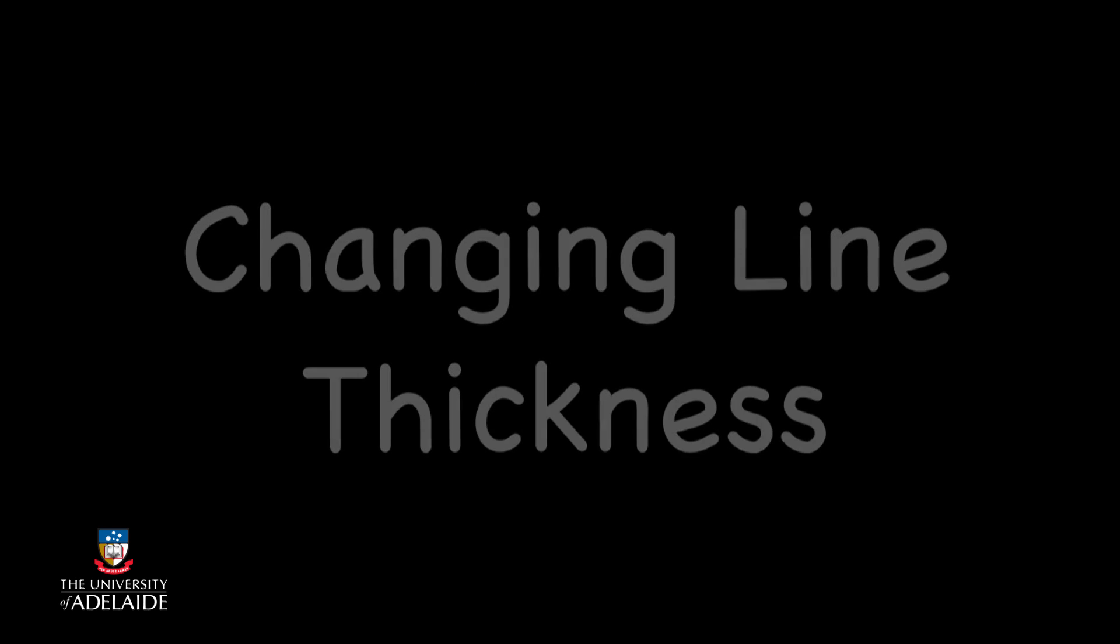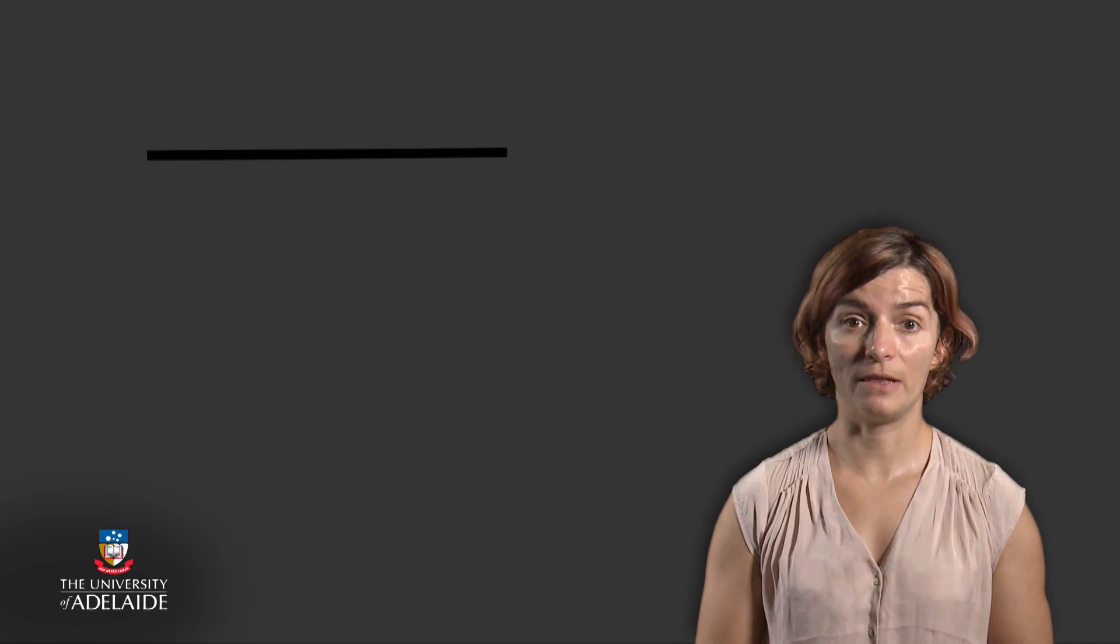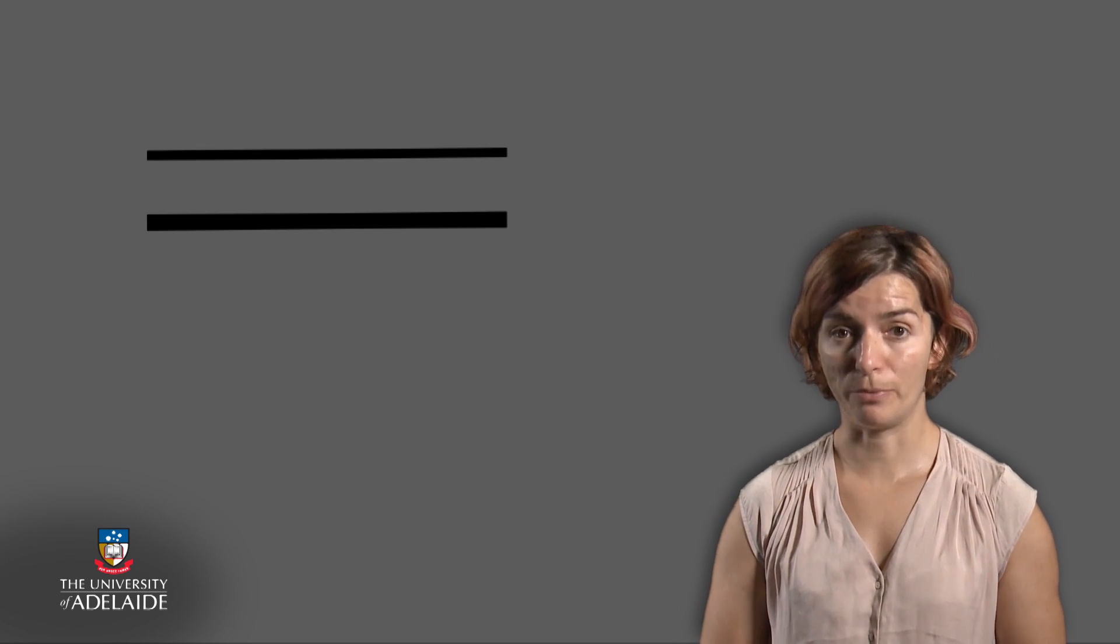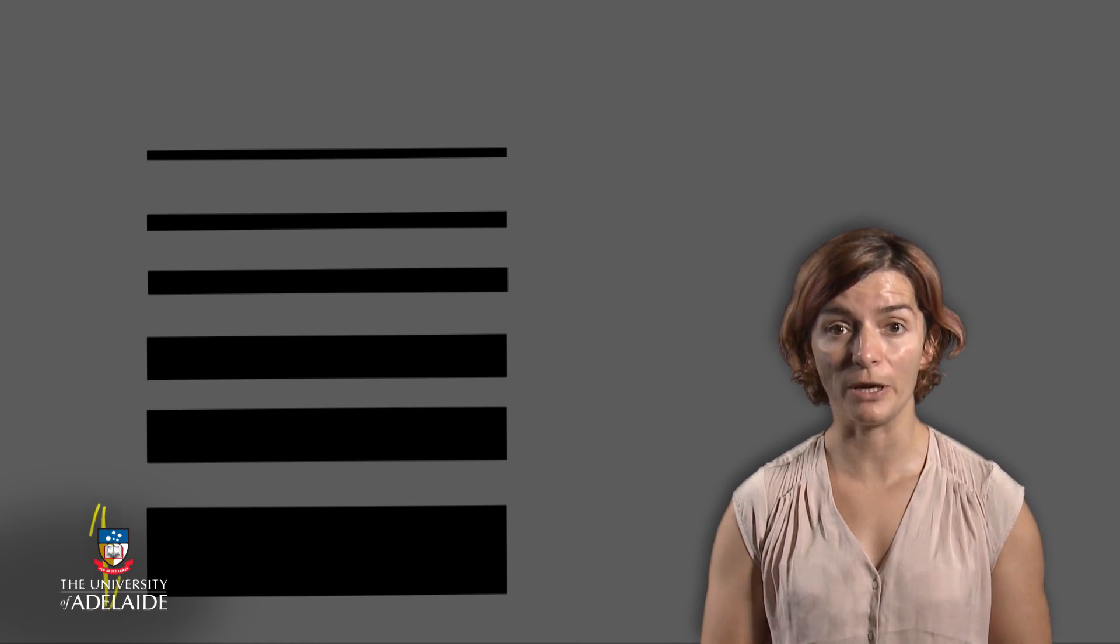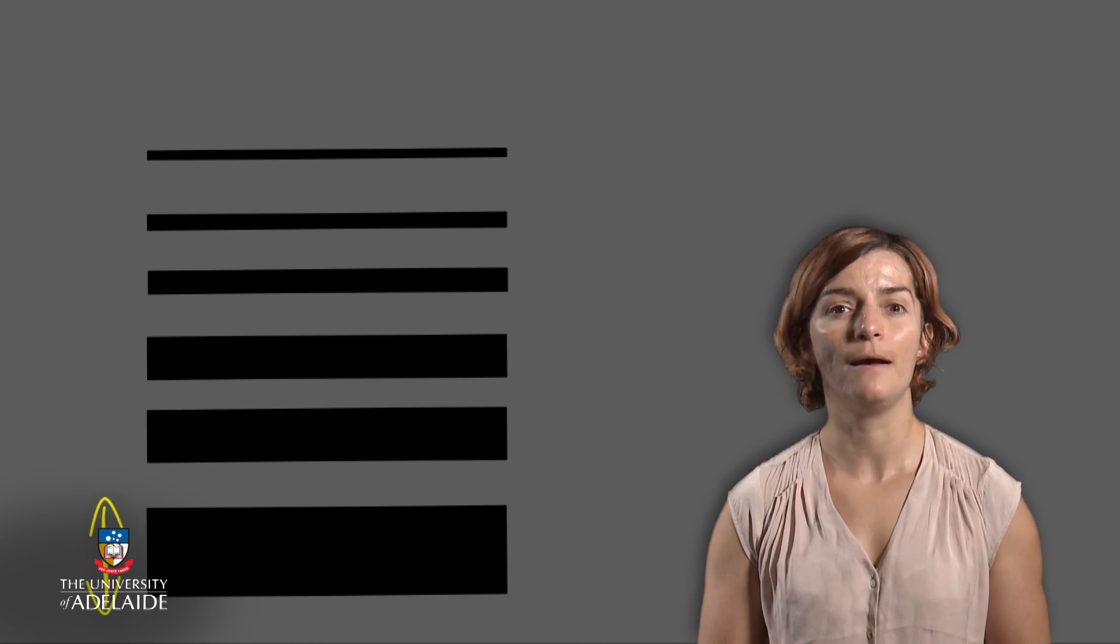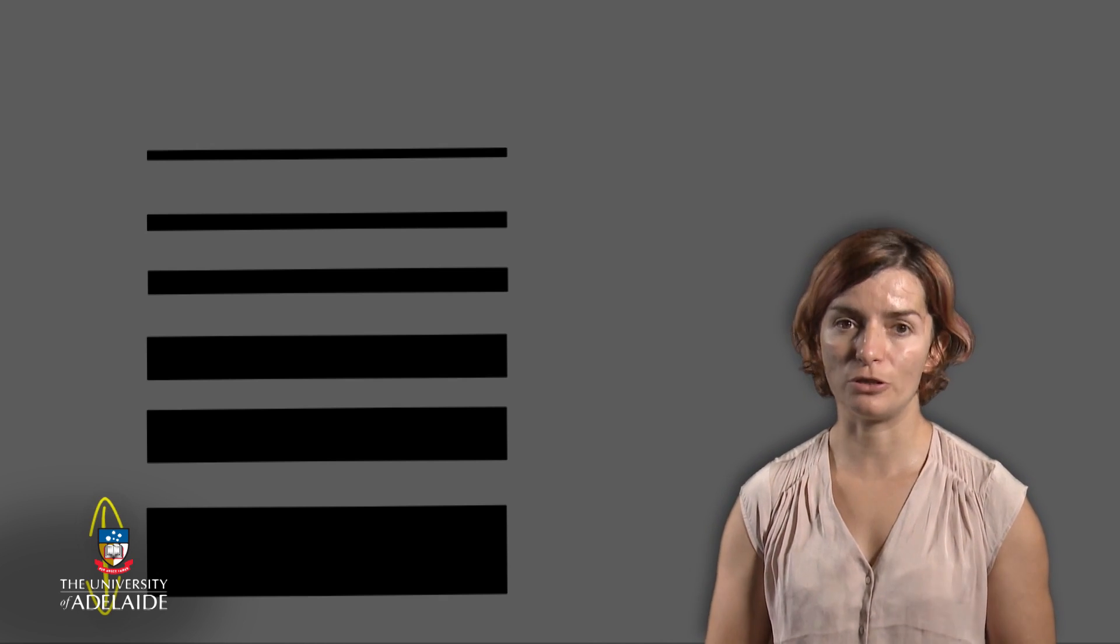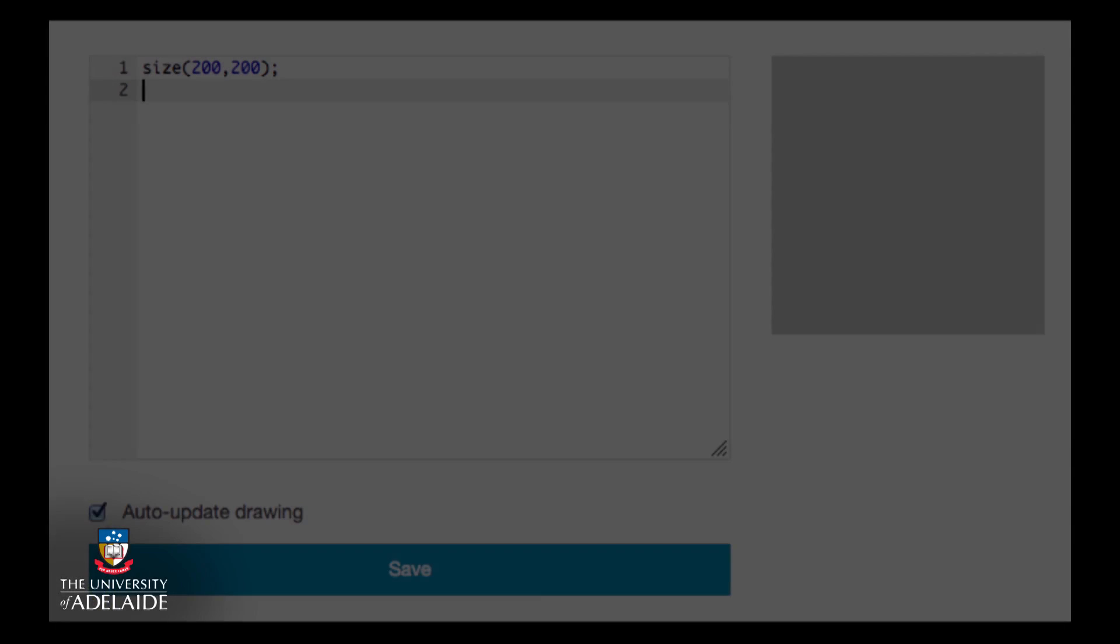Say we wanted to draw shapes with thicker lines than the default used by processing. In this case, similar to the fill function, we would need to set the thickness or the line weight of the line by using the stroke weight function. Its parameters define the thickness or the weight of the line.